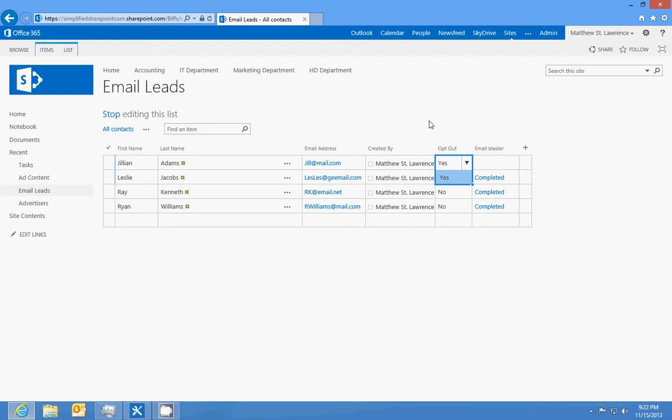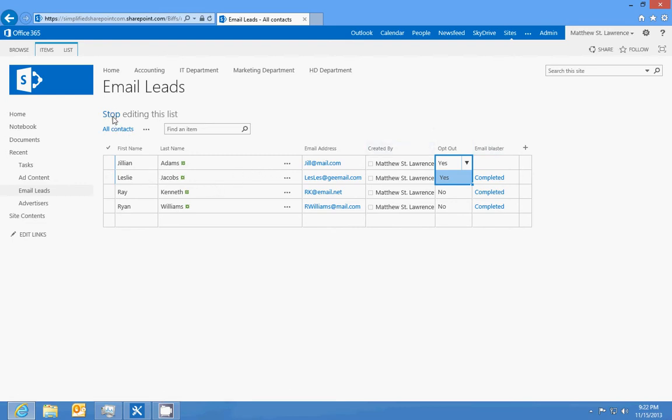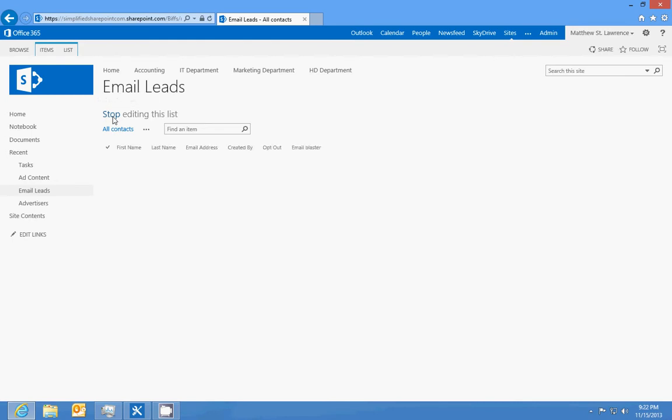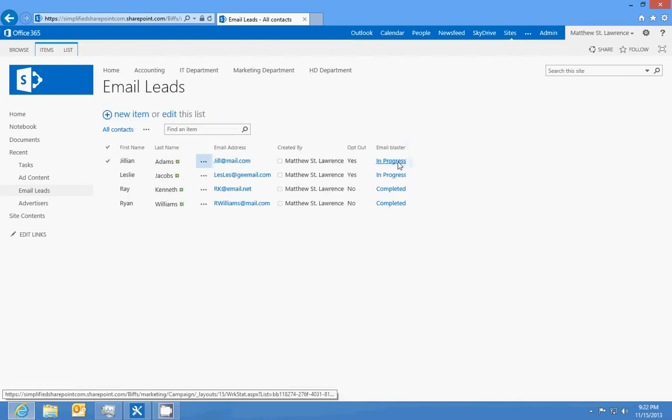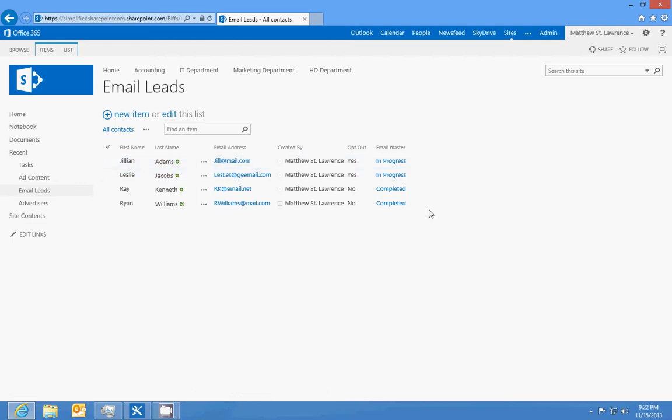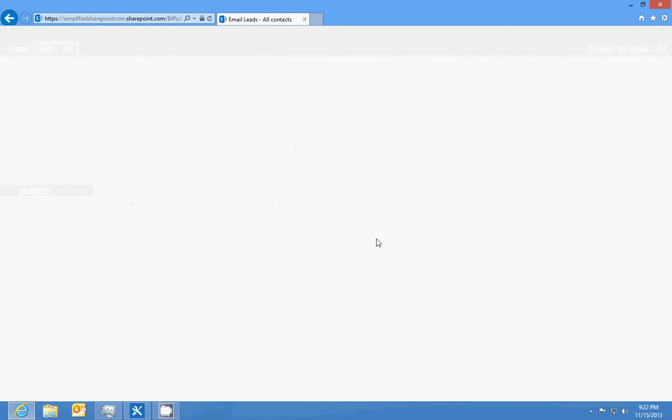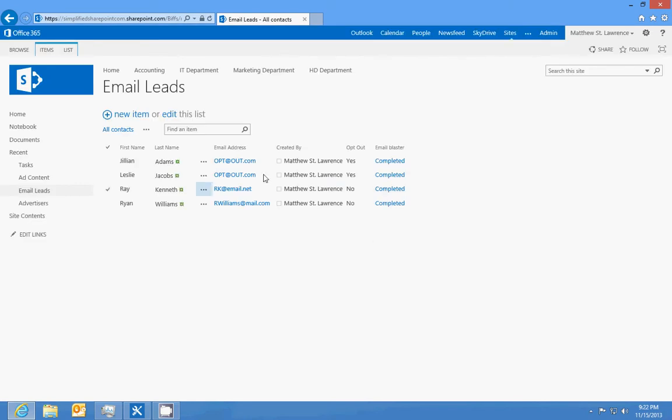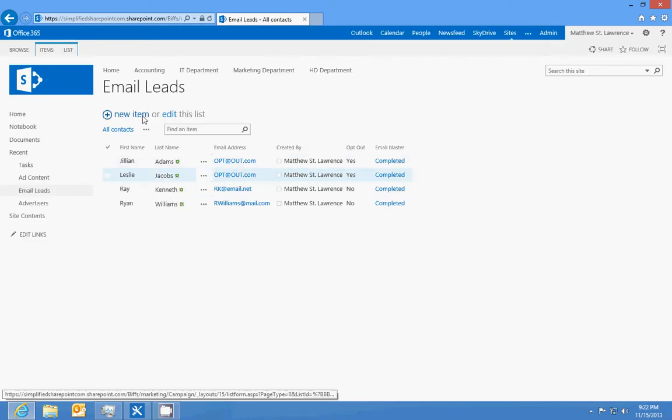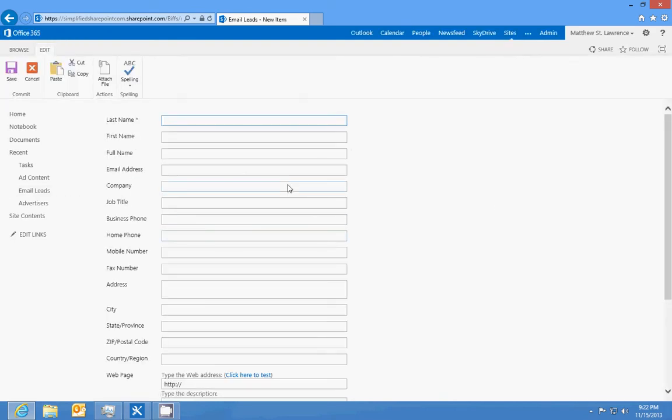So let's say that two people do opt out: Jillian and Leslie opt out. Let's stop editing the list and we should see that these directly go into in progress. We'll hit F5, we'll hit F5 again, and now we see they changed their email address to opt@out.com.